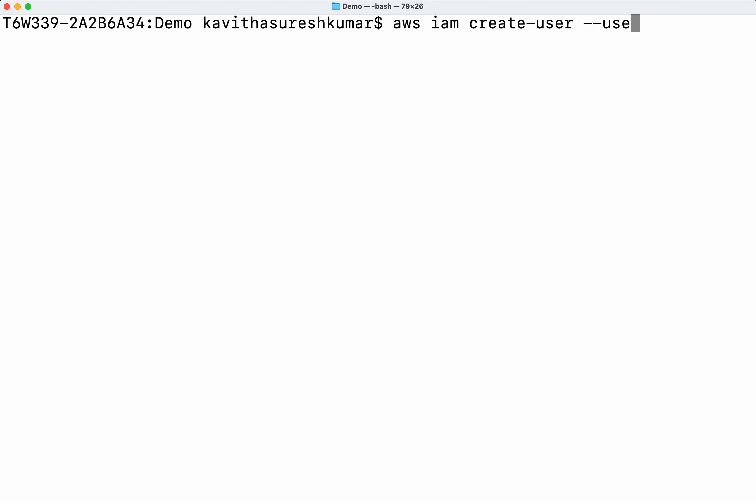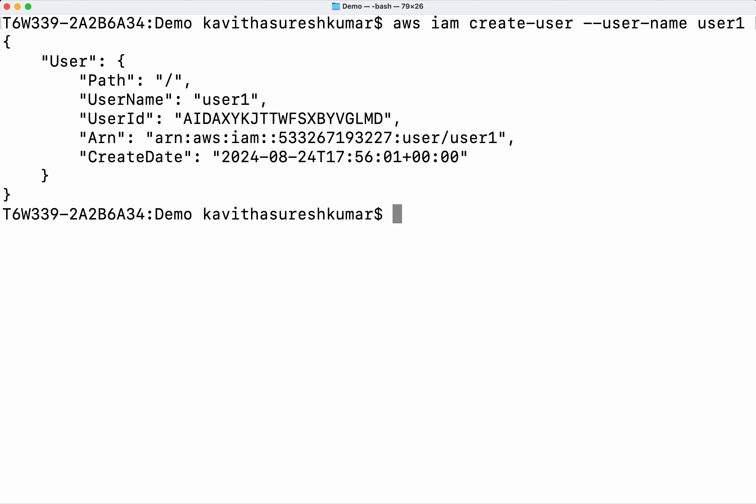We need to give the user name, so I am going to call this user 'user-one'. We have successfully created a user. Now I am going to add one more user with a permissions boundary.